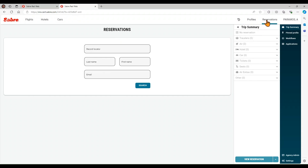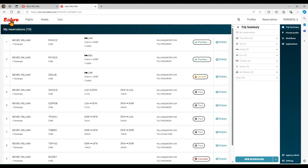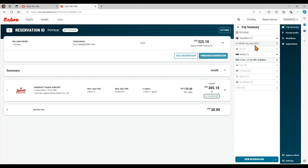You can retrieve an existing record by selecting Reservations in the menu, or clicking on the logo on the top left corner to view a list of your reservations. Click on Display to open the required record. Select the Trip Summary on the menu to view the itinerary. From here you can select the three dots next to the hotel if you want to change the dates, details, or room type.